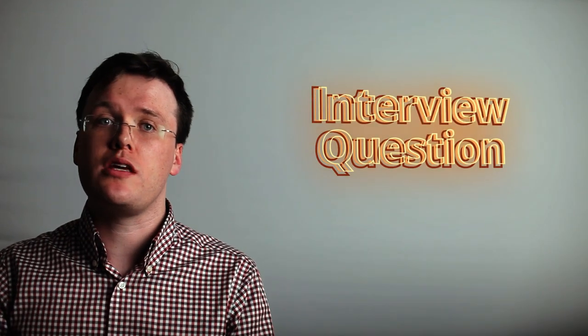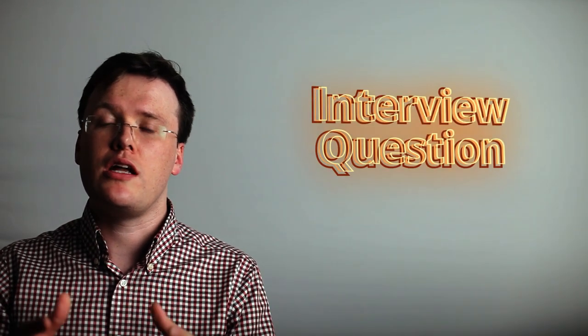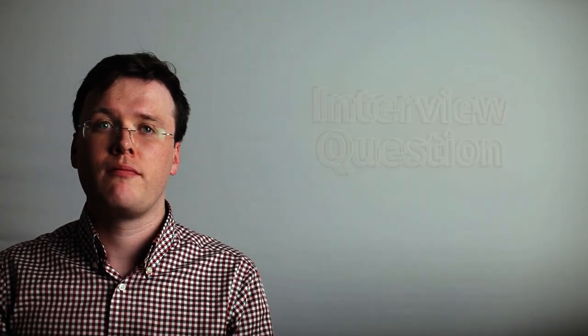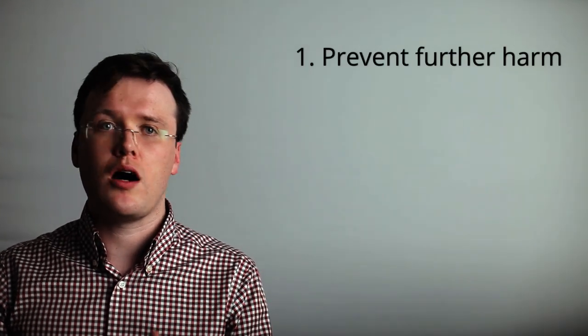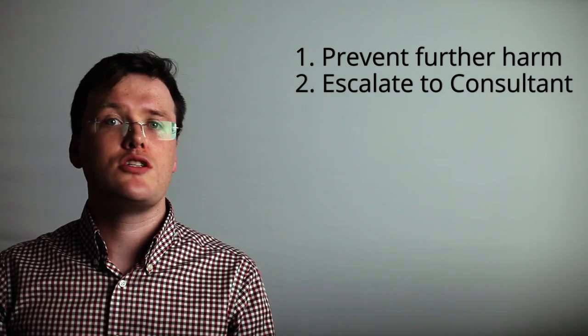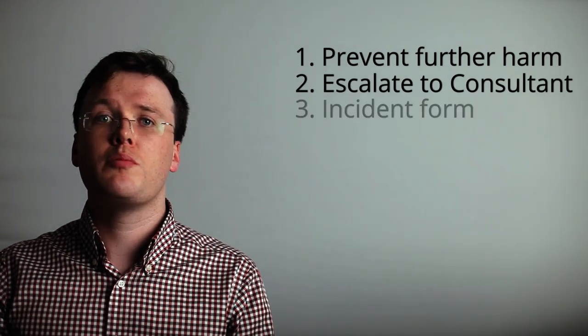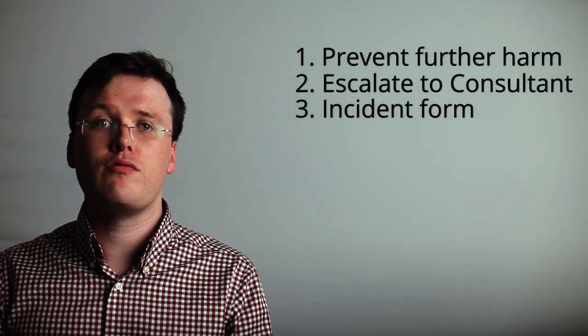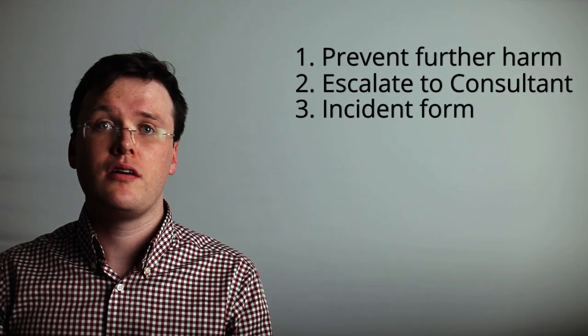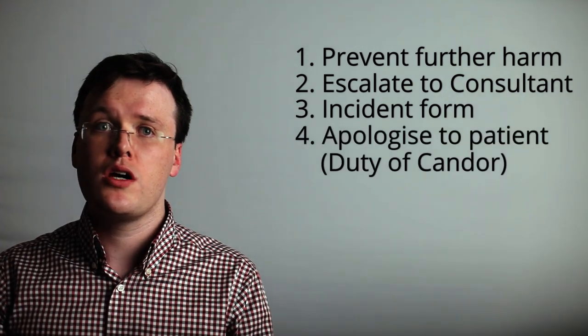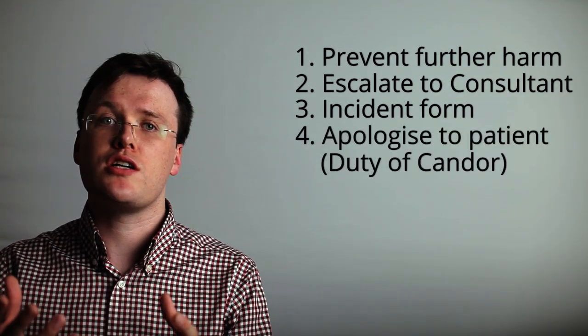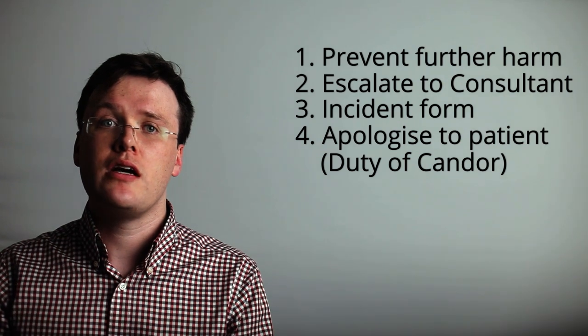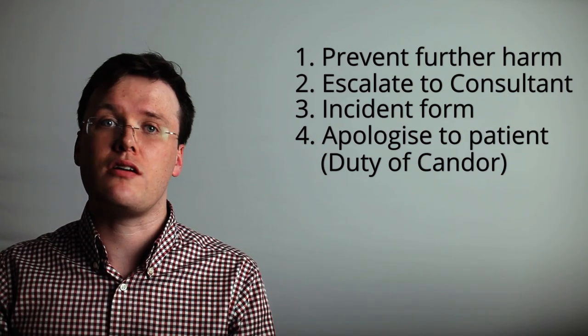Examiners may ask you what you would do in the event of a never event or a near miss. In these circumstances, it is important to, firstly, prevent any further harm to the patient. Escalate to a senior consultant. Complete an incident form regarding the nature of the event. With consultant support, approach the patient and apologize for the error. This falls under the duty of candour.